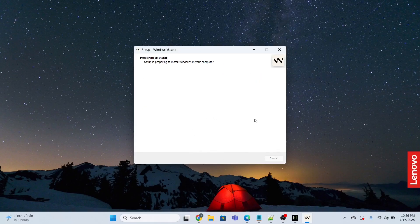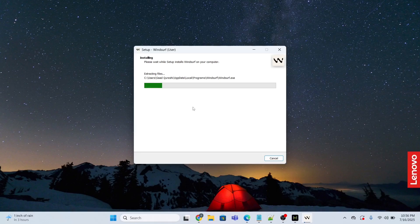This will start the installation process. It will take a minute to install, so just wait and be patient until this is done and dusted.